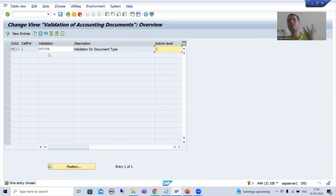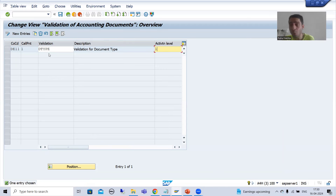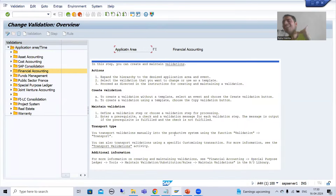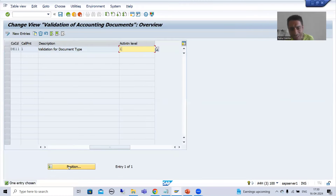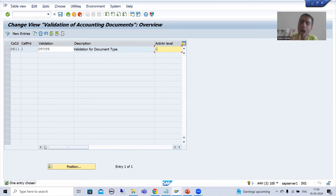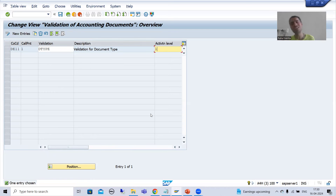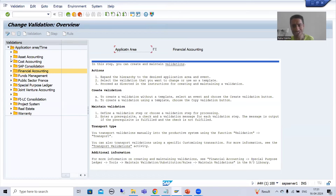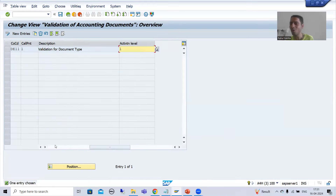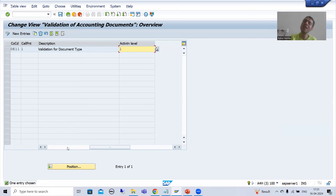If you come to OB28, you can pass the name of the validation. The system will ask you to create the validation but ultimately it will navigate to GGB0 only. GGB0 allows validation creation in any application area, but OB28 is dedicated for financial accounting or accounting documents only. For example, if you want to create a validation for asset accounting, you cannot use OB28. OB28 is dedicated only for financial accounting or accounting documents.